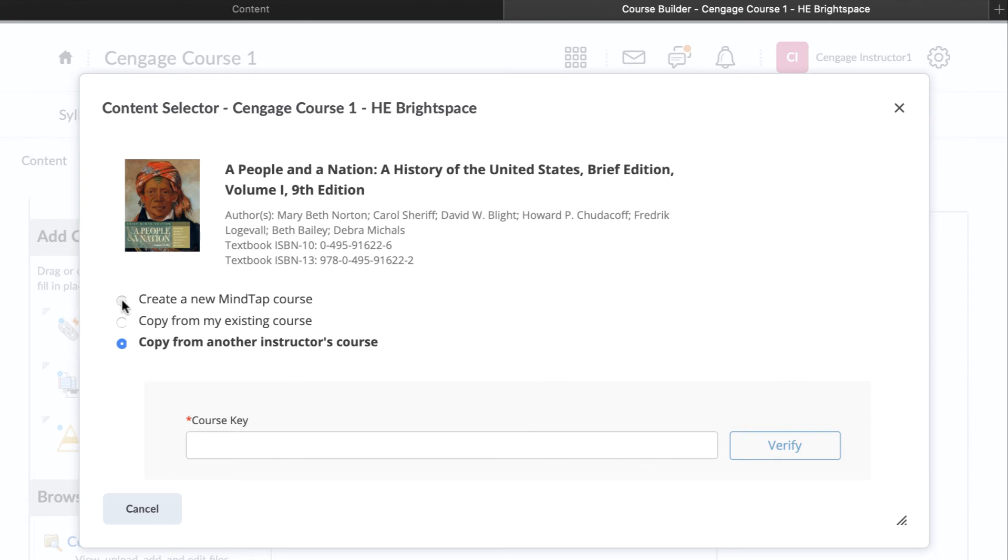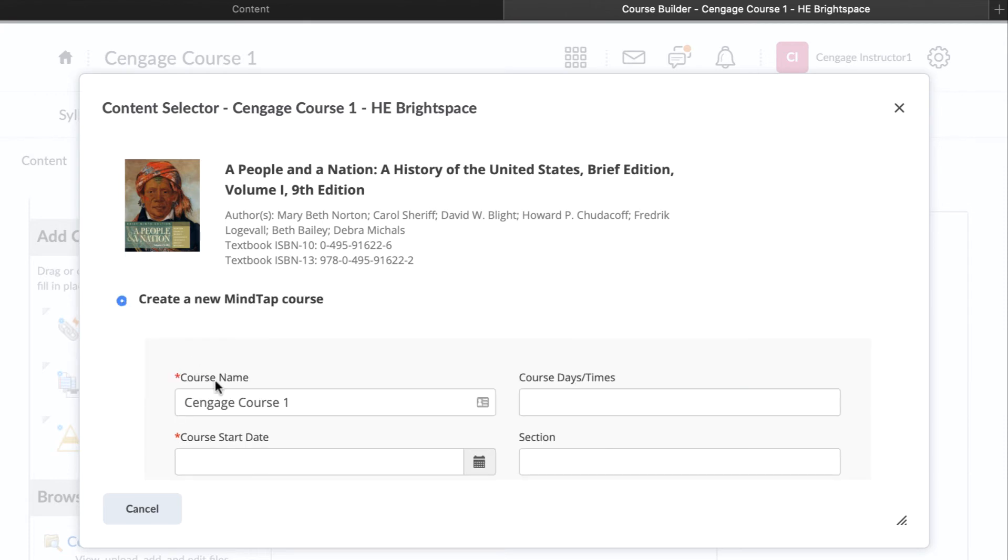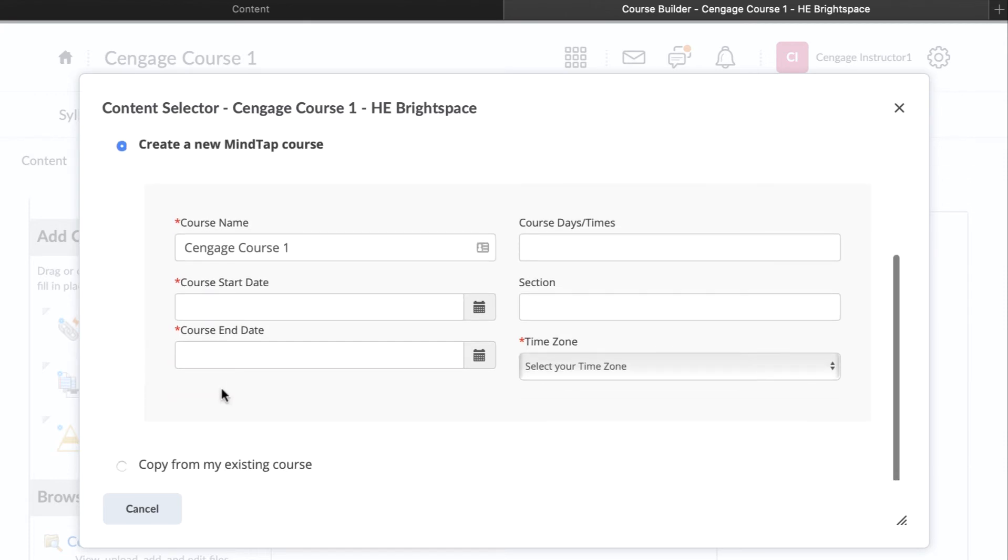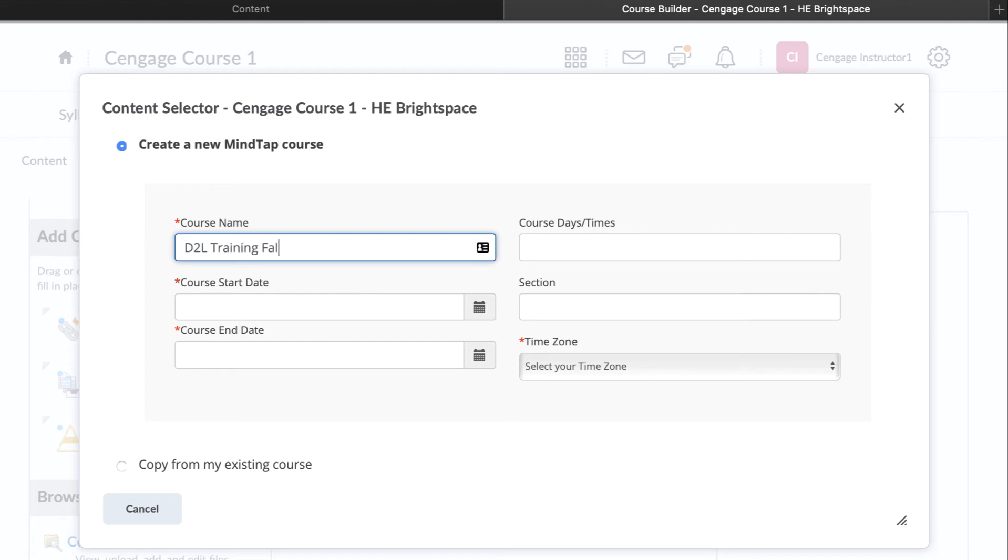For this video, we will create a new course. Regardless of which option you choose, you will enter basic information about your course. We recommend including the name, term, and any section information.